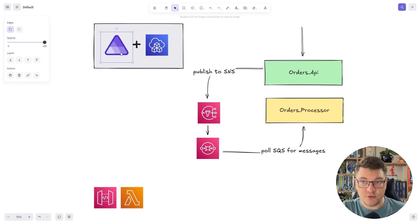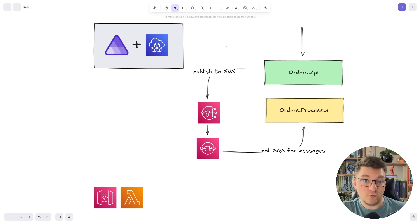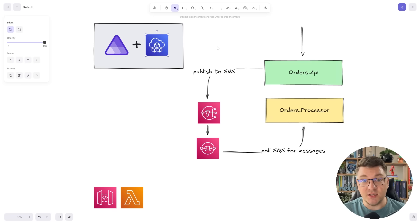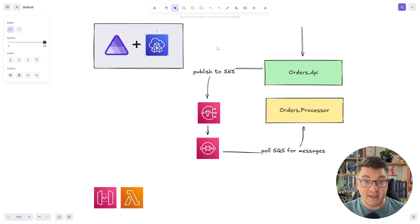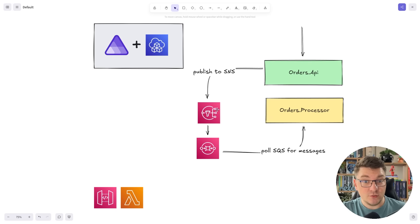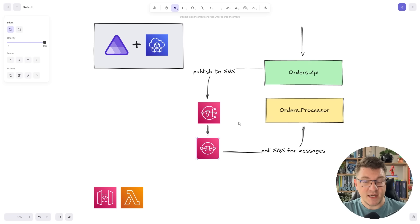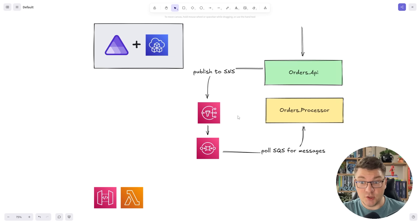We're using .NET Aspire for orchestration, and we're also using the CDK — the Cloud Development Kit — for writing some infrastructure as code. It's going to take care of the Simple Notification Service and the Simple Queue Service.